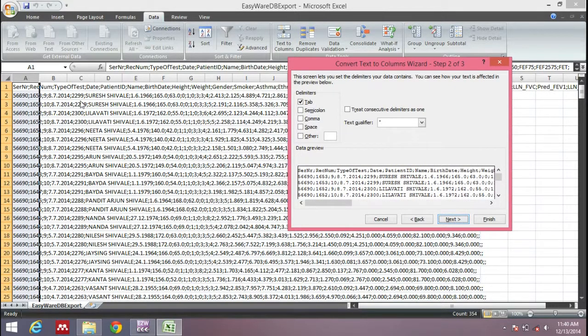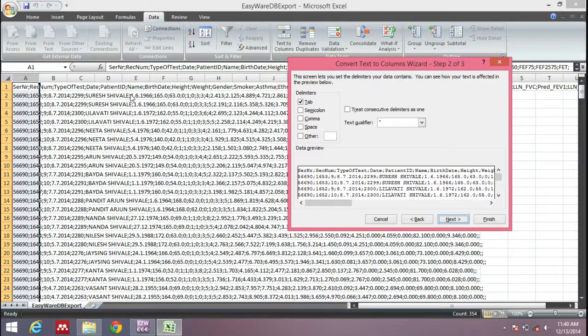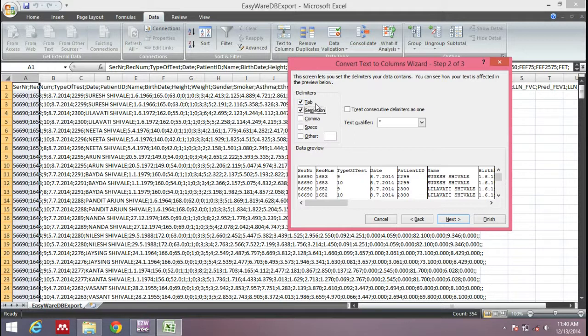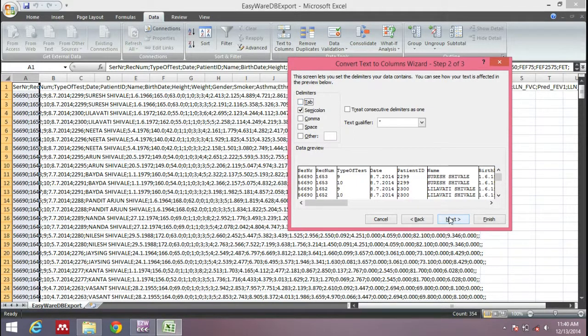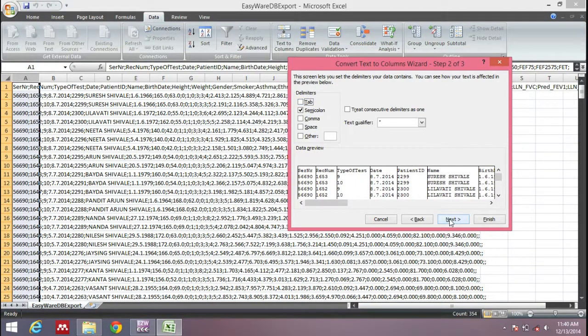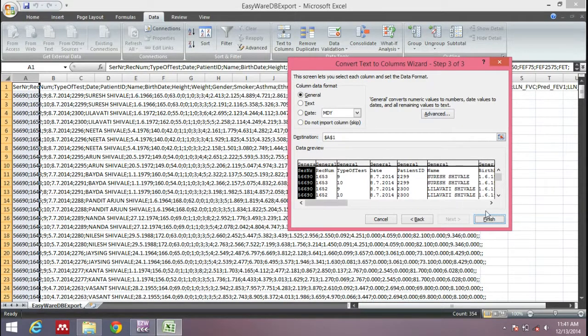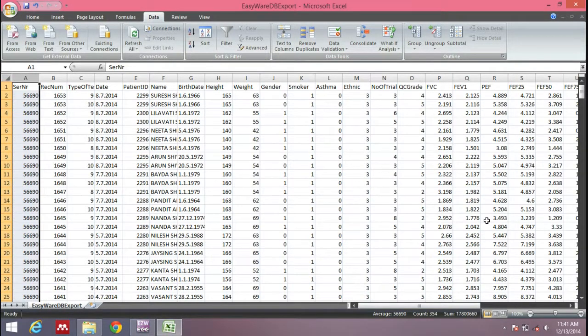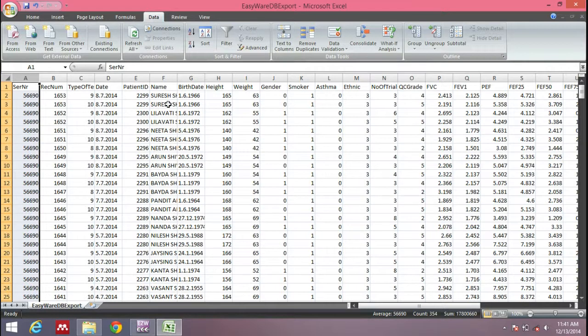Now we see that the data we're having is separated by semicolons. So we need to choose semicolon here. You can keep the tab as it is or remove it; it doesn't make a difference. Click Next. Again, ignore all information and click Finish. Now you can see we have all our data in separate columns and rows. Now we can use this data for analysis.